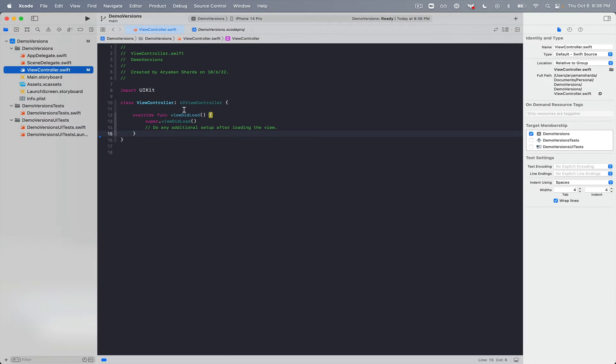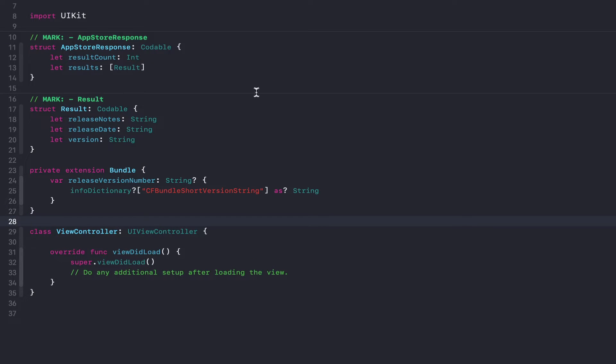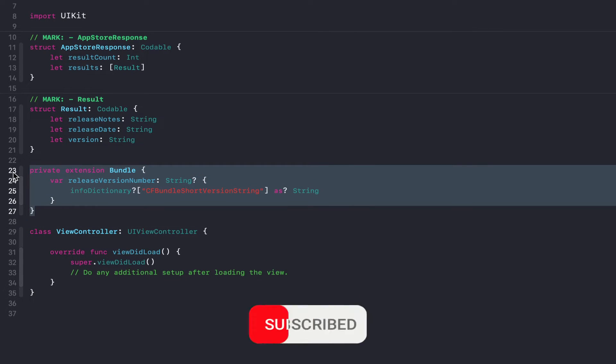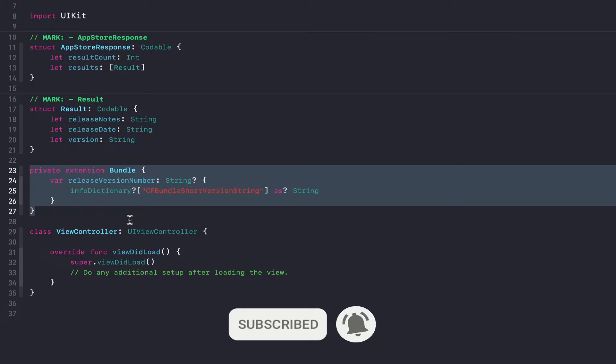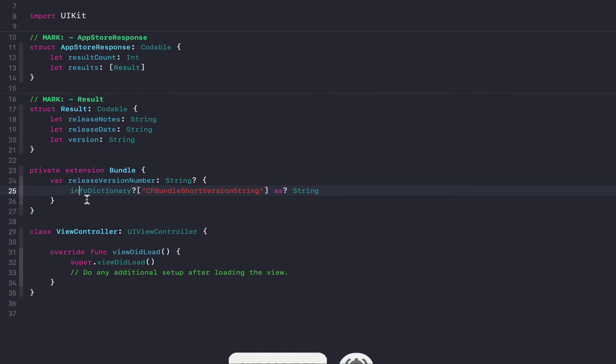To get things started, I'm going to create some models to help us manage the response. I'm also going to create this extension on Bundle, which will allow us to easily grab the app's current version number.